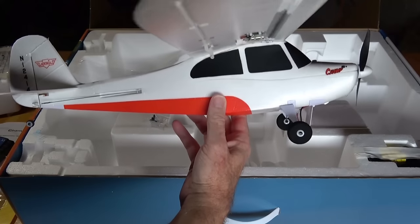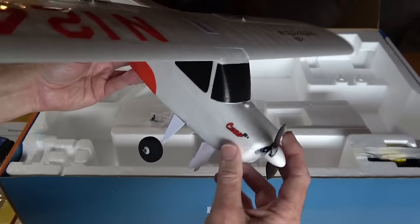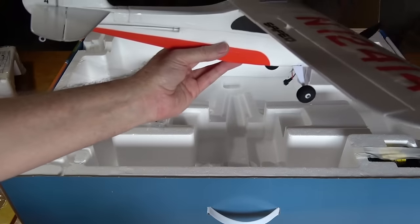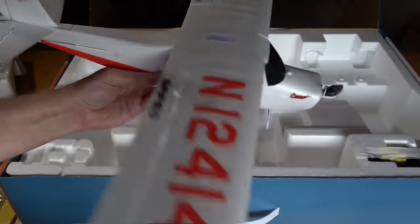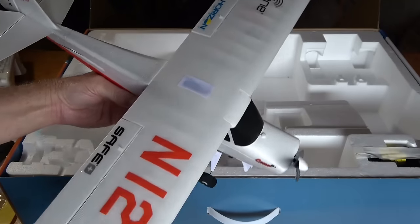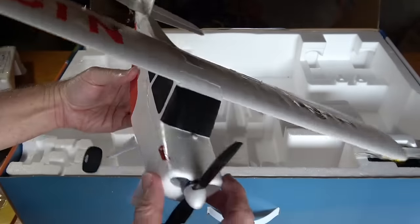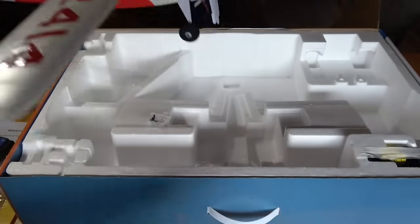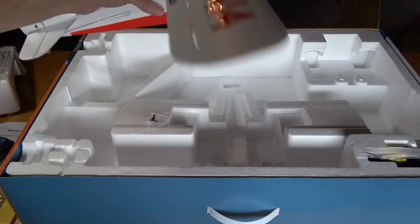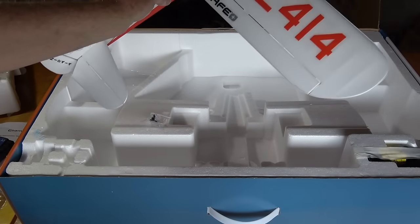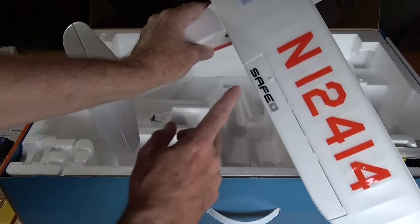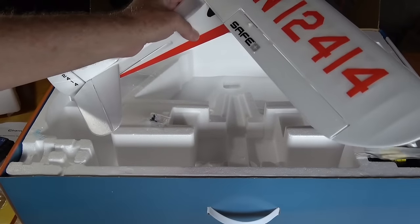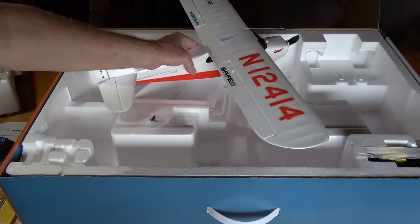So there it is right there. It's a nice looking plane, very light. And I'm excited about trying it out and trying all the features and we'll get into that in some subsequent videos because there's just so much to it. I'm not going to be able to put this all in one video, but I just wanted to get a quick look at the new hobby zone champ S plus. I guess the S plus is for safe plus that'll let safe technology I told you about with the GPS. So there it is.